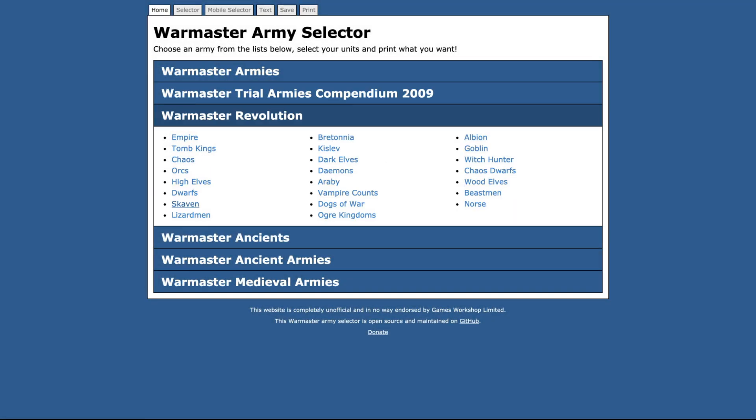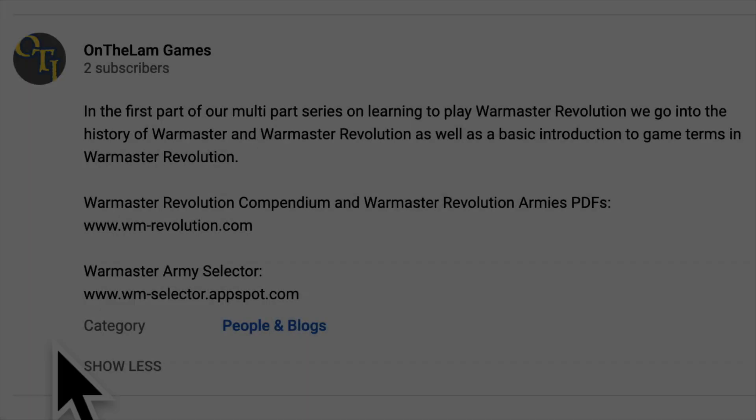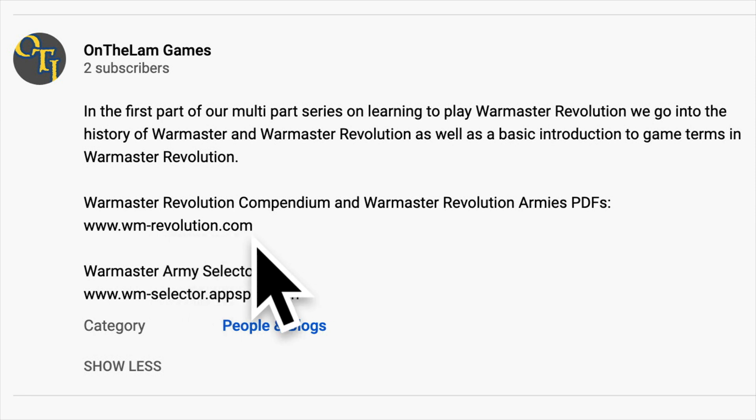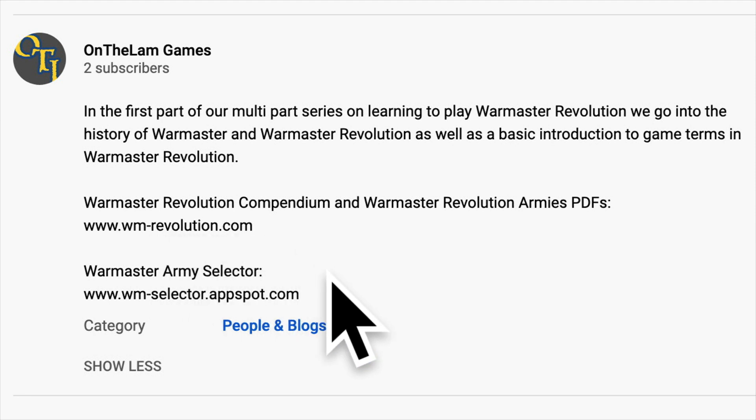There is also a free online army builder for Warmaster Revolution, as well as other iterations of the Warmaster ruleset. This can be found at www.wm-selector.appspot.com. Links for all of these will be provided below in the show description.